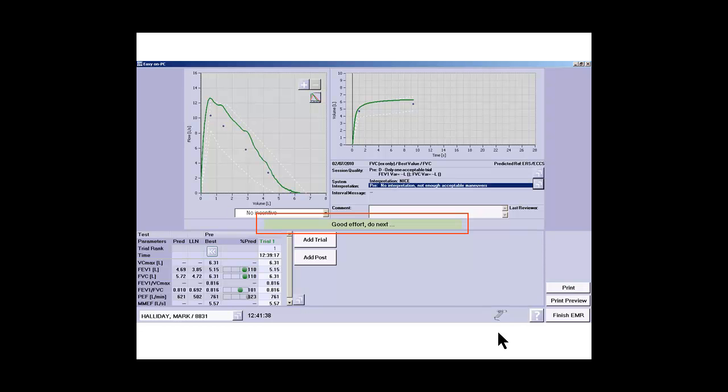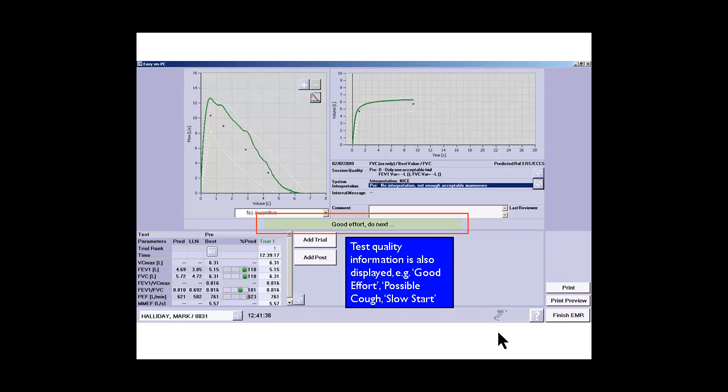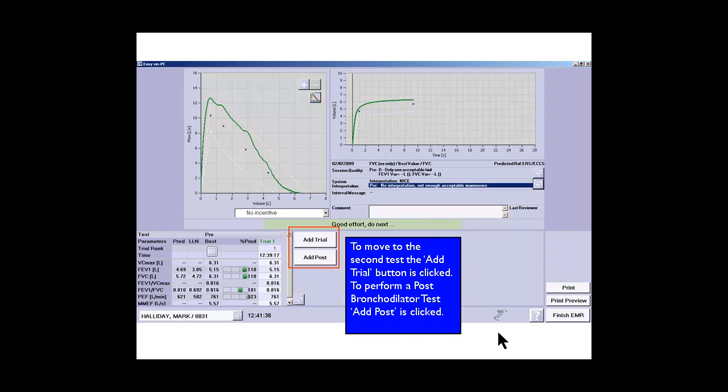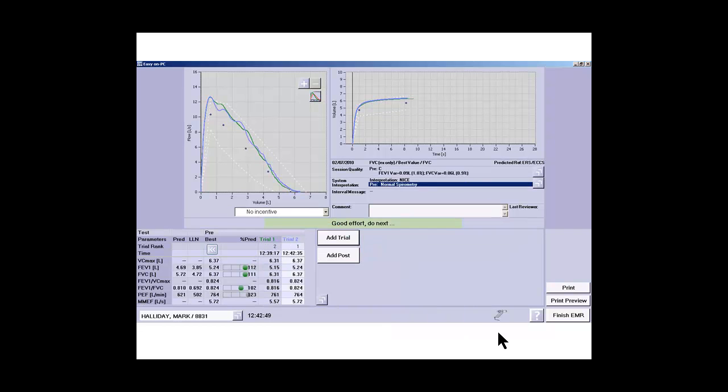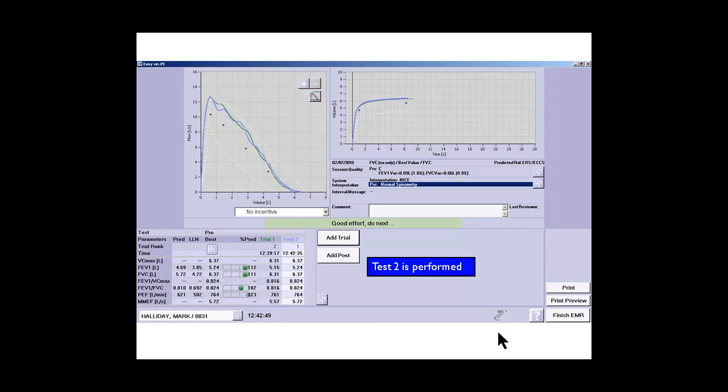We're now going to do another trial by pressing the add trial button. The second blow is performed. We can see again that this was a good effort.